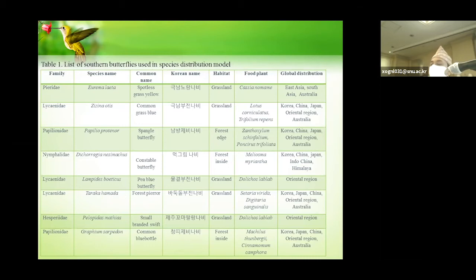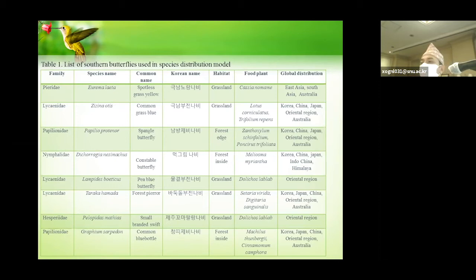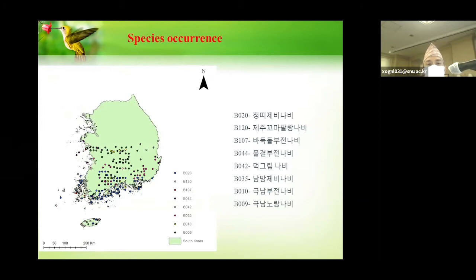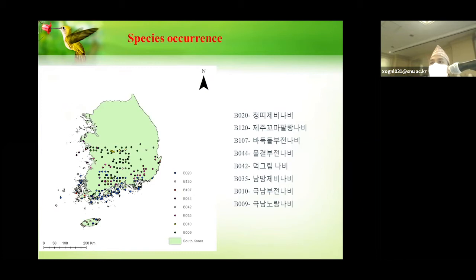Here is the list of eight species of southern butterflies under five families. These species are not only distributed in Korea but also in southern regions including China, Japan, Australia, Oriental regions, India, Nepal, and some other countries. These species are particularly grassland and forest edge species distributed in different patches in Korea. The specific presence points are shown in this figure, with current presence data taken from the southern regions of South Korea.